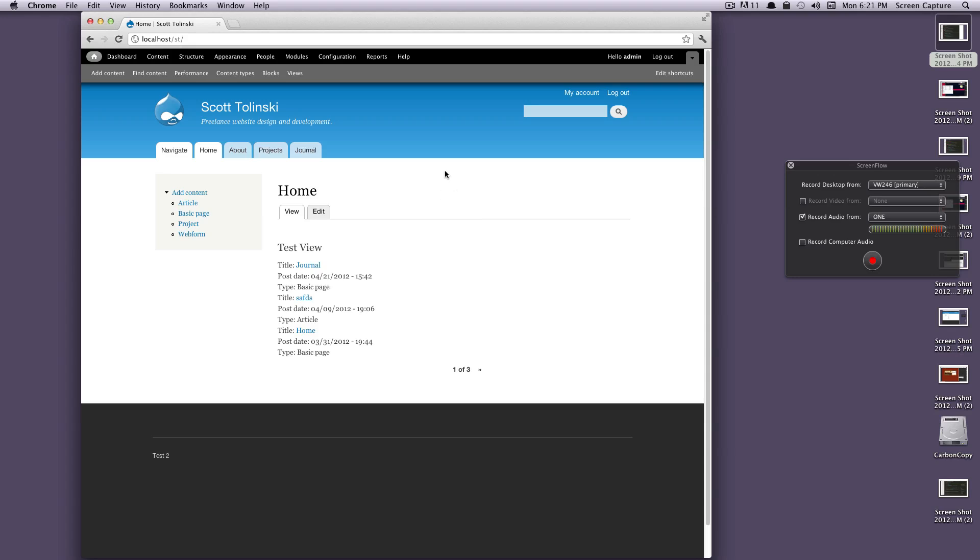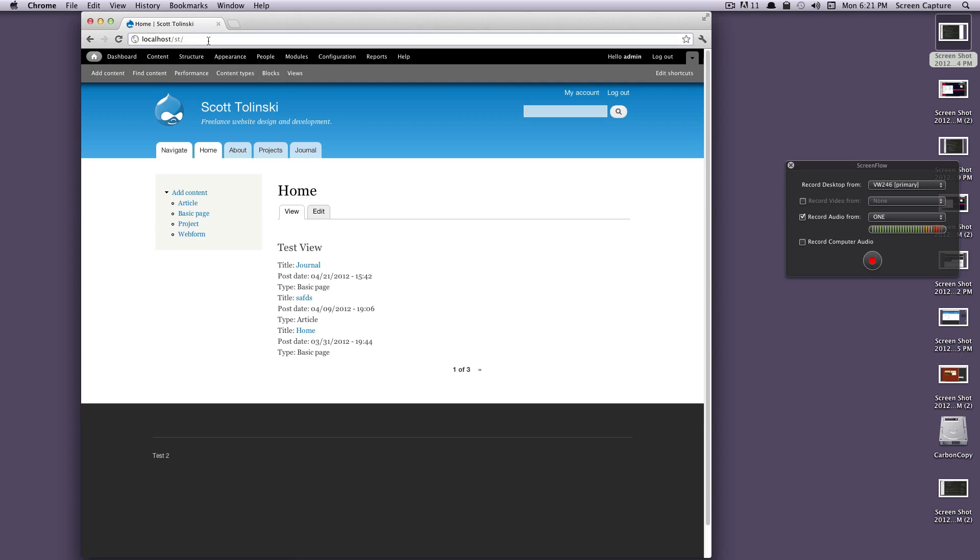So really the only difference between a page view and a block view is that it creates the page. While you don't have a piece of content like you would when you create content, you will have a URL that you can go to and it will take you to that view.